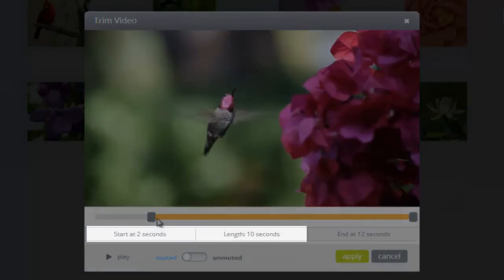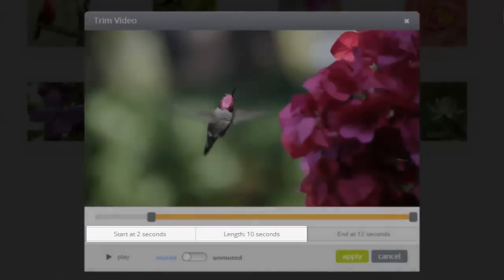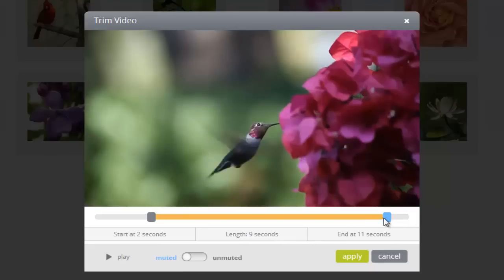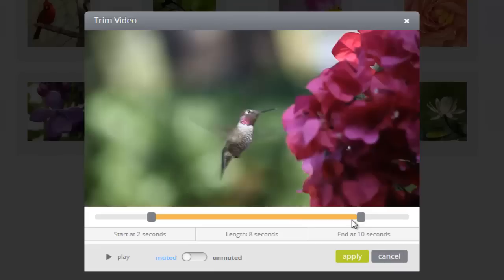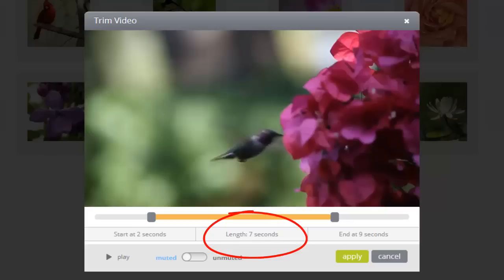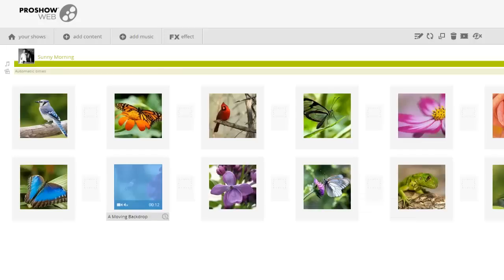Beneath the bar, I'll also see the start and length times change. To trim some time off the end, I just need to repeat this over here on the right. I'll click and drag this marker at the end of my video and drag it to the left a little. By clicking and dragging these markers, I'm able to take a clip that was about 12 seconds long and tell ProShow Web to only use 7 seconds in the middle. Now, all I have to do is press apply to save the changes.